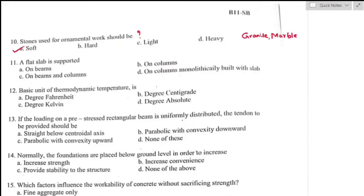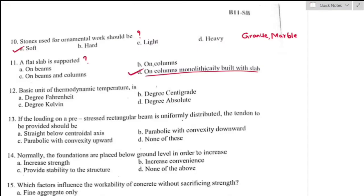Question number eleven: a flat slab is supported on — a flat slab is a two-way reinforced concrete slab that usually does not have beams and girders, and loads are transferred directly to supporting concrete columns. Flat slab is supported on columns monolithically built with the slab. Option D is the right answer.